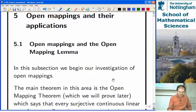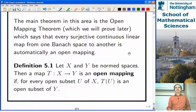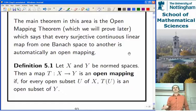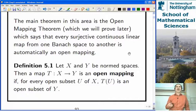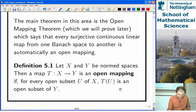Last time we started talking about open mappings and proved the open mapping lemma. An open mapping is one where the image of every open set is open, which is in the opposite direction from a continuous map where the pre-image of every open set is open. A homeomorphism is a map which is both continuous, an open mapping, and a bijection.